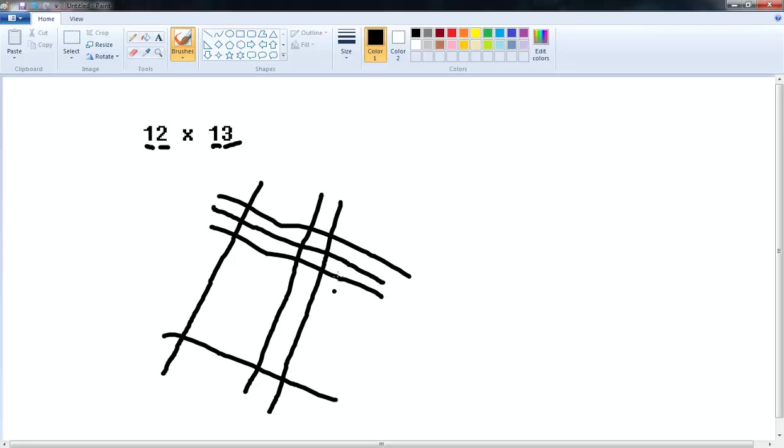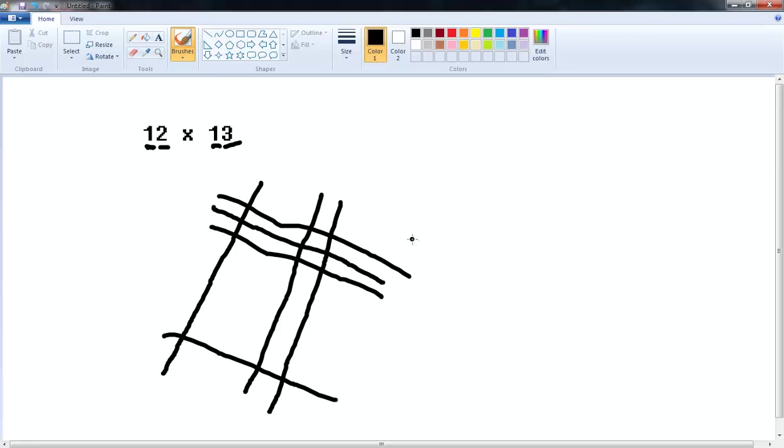So we have our little grid drawn out. You can see that the 1 is here for the 12 and then the 2 are these 2 lines over here. And then the 1 in the 13 goes down here and the 3 in the 13 goes up here. Now we have these lines drawn out. What do we do?